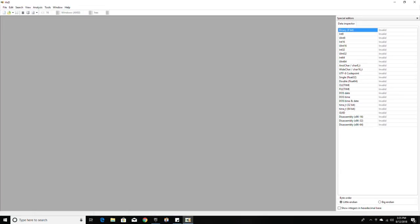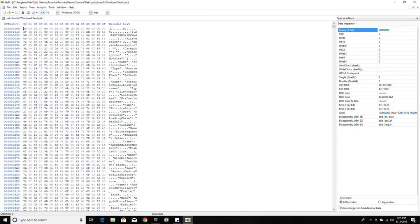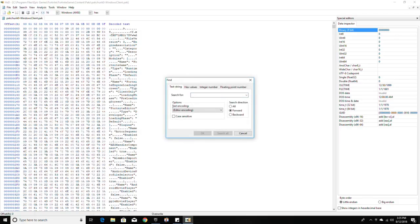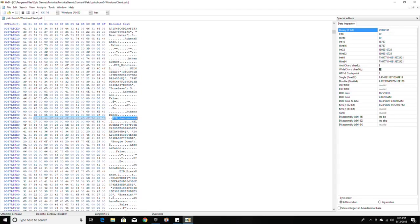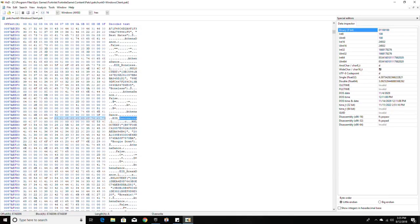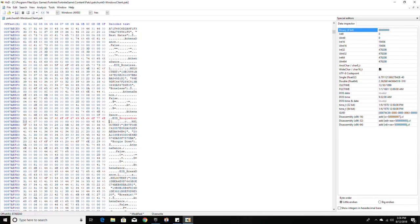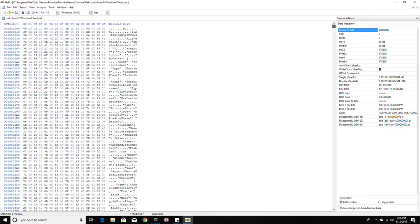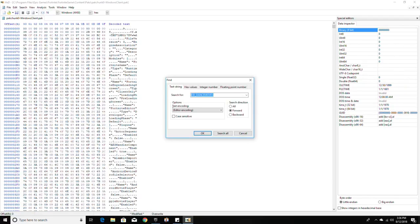For dances, you want to go back, open the same pack file, click the dot right here, search find, and type 'EID' and then the dance name. In my case I'm gonna do the default dance which is 'Dance Moves.' Look it up — you can see it right here. You want to replace 'Dance Moves' with 'Boogie Down.' I replaced it. Now go to the top, put your cursor here, Ctrl+F, look up 'Boogie Down.'